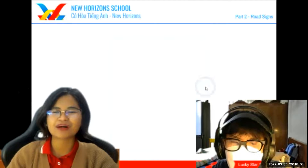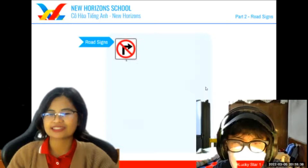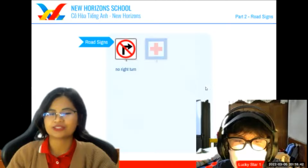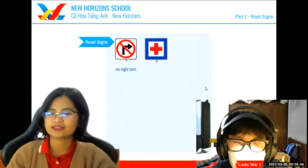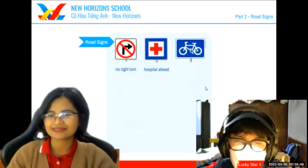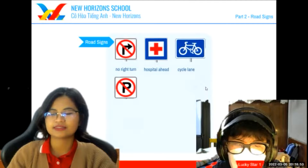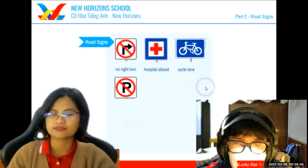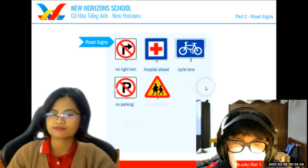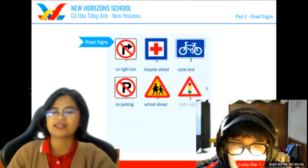Now let's move on to part two — road signs. Now tell me what road sign is this? No right turn. No right turn. Hospital ahead. Hospital ahead. Cycle lane. Cycle lane. No parking. School ahead. Traffic lights. Okay, well done.